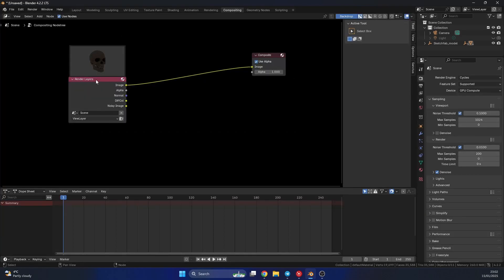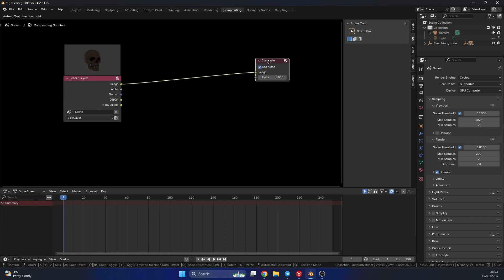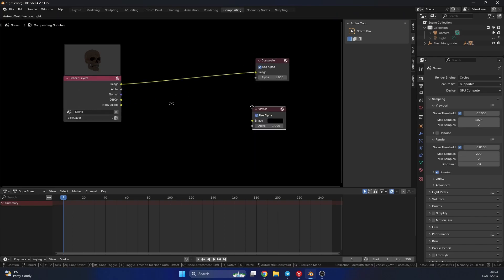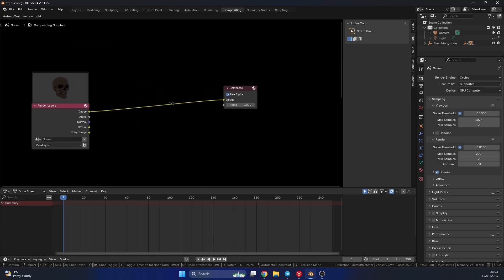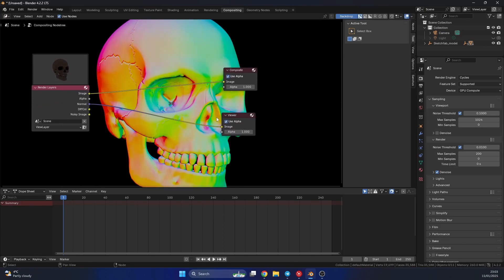So I'll quickly jump back into the compositor. I'll go to use nodes, and you can see all our render layers here. So we have alpha, normal, and a diffuse color. So as always, let's quickly drop down a viewer node. And I'll just quickly plug the normal into the viewer, just to get an idea of what we're doing here.